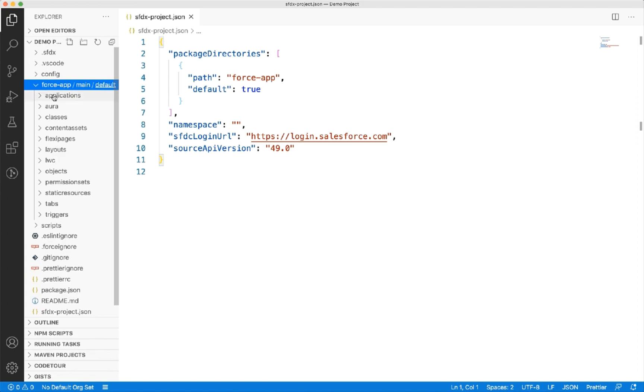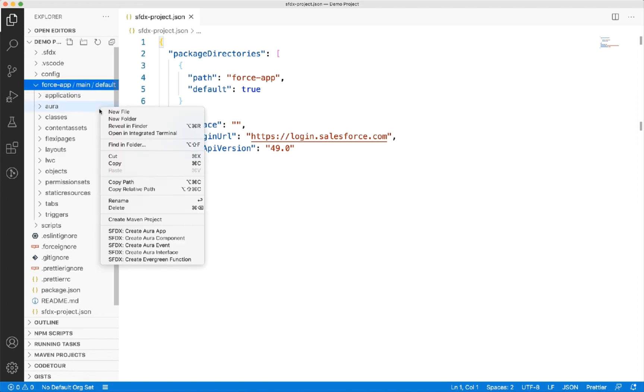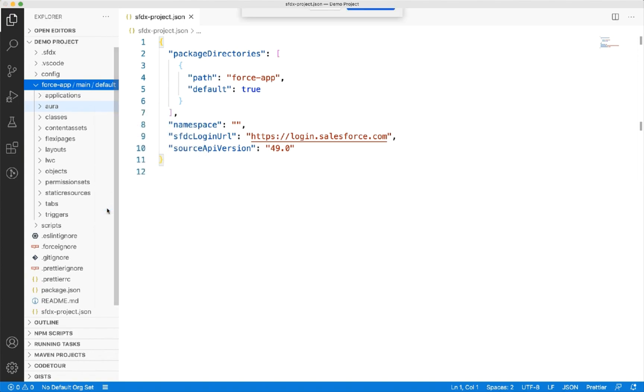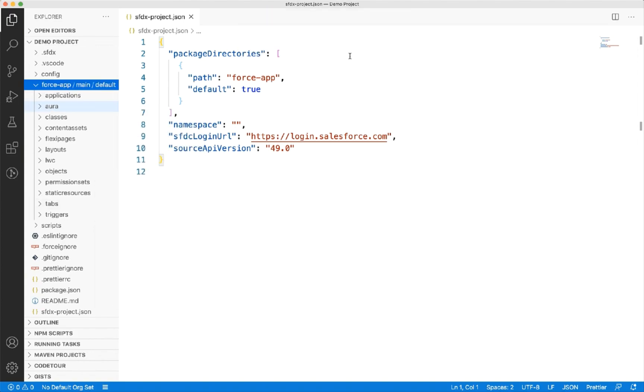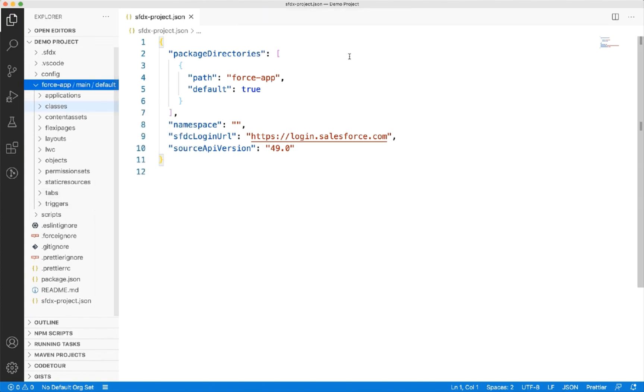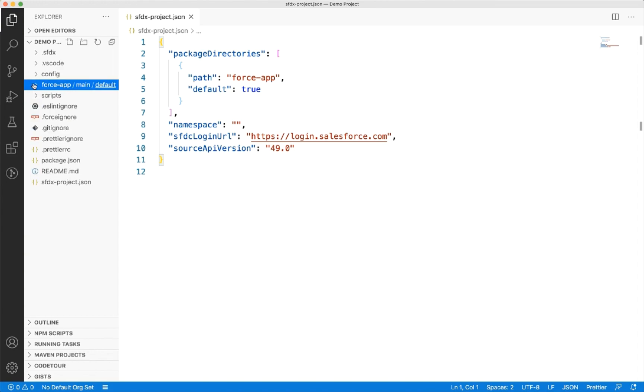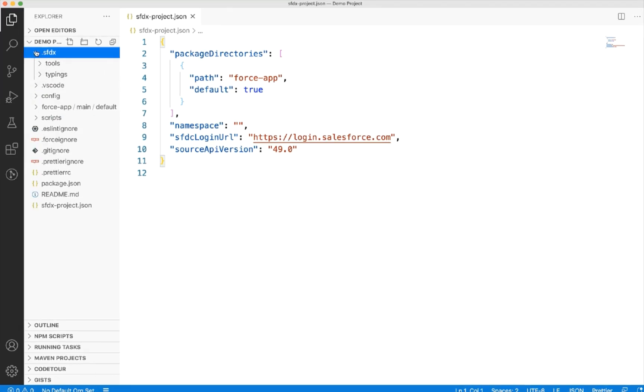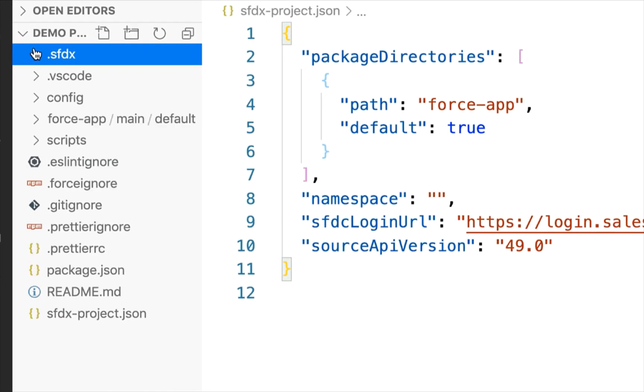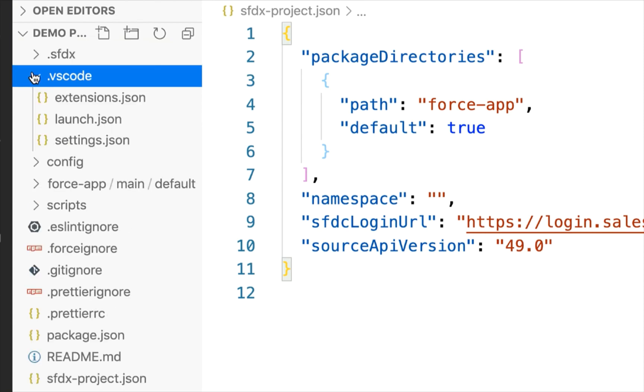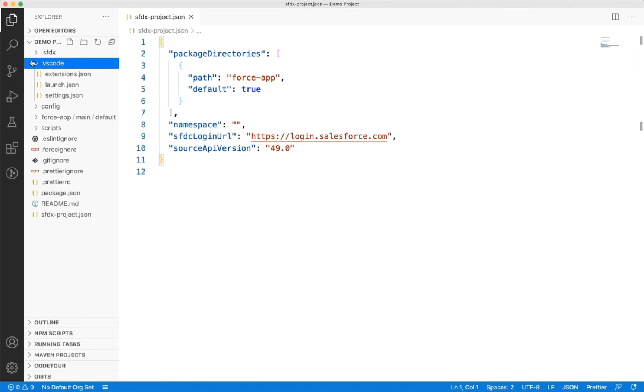For instance, you can delete the ORF folder if you are not creating the lightning components. The .SFDX folder stores the configurations that are internally used by Salesforce DX. And similarly, .VS code stores the configuration like the launch configuration, search configuration, etc. that is used by the VS code.